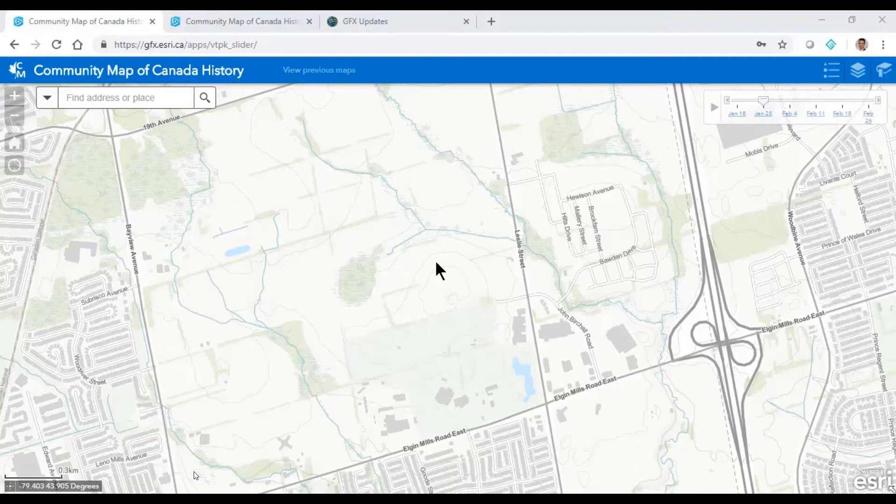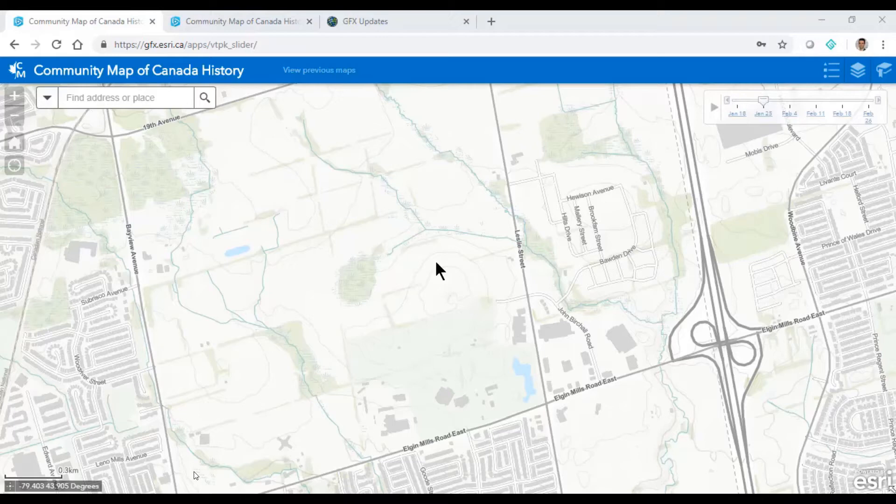I'd like to show two examples of where the Community Map of Canada Vector Base Map has been updated very quickly through the GEO Foundation Exchange.